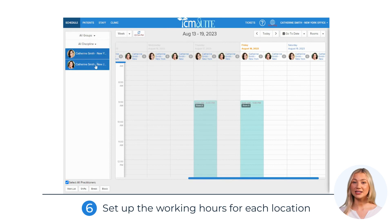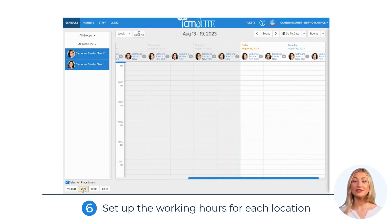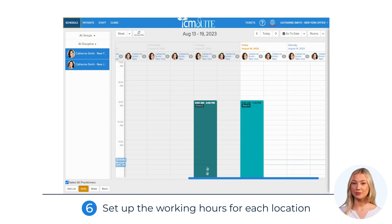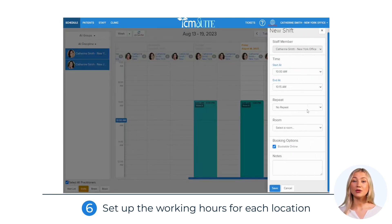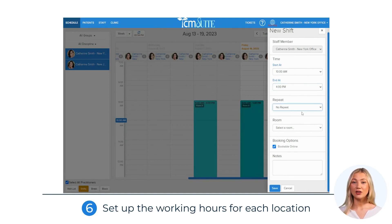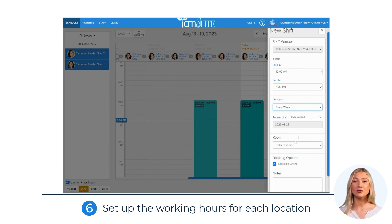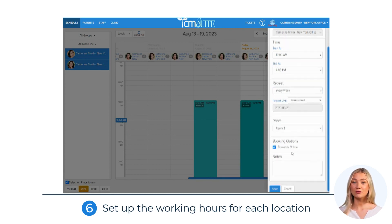Step 6: Set up the working hours for each location. Go to the Schedule tab, where you'll see the practitioner with two different profiles. For example, schedule Katherine Smith to work in the New York office on Thursdays and Fridays from 9am to 4pm, and in the New Jersey office on Saturdays from 10am to 4pm.